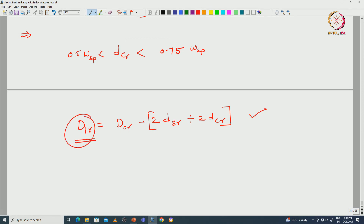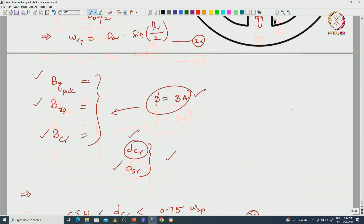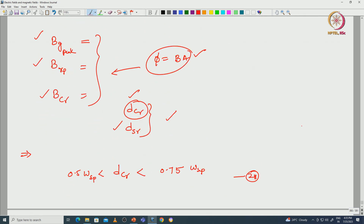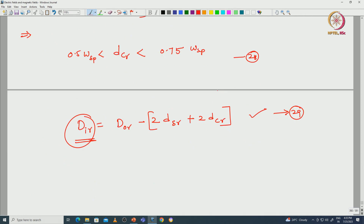This is the final equation 27 to find the inner diameter of the rotor. In this lecture we discussed rotor design geometrical parameters: rotor pole height, pole width, back iron width, and how to select the air gap length. Thank you.